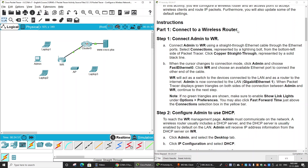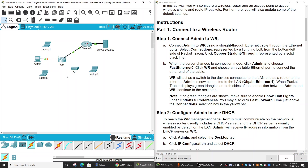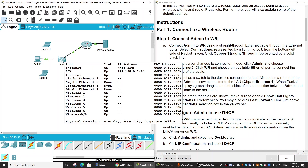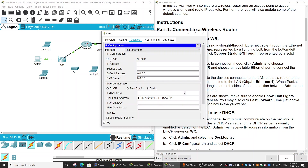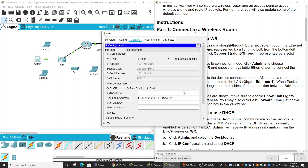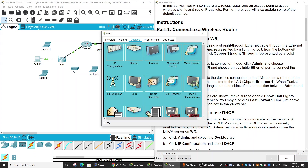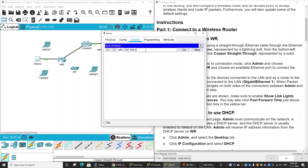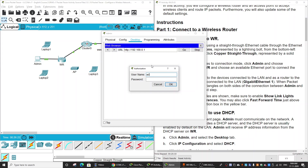First, we will connect to the wireless router using the admin PC. Use a copper straight-through cable and connect to one of the four ports. Click fast forward time for the connection to come up. Because the wireless router is also a DHCP server, the admin PC gets a DHCP IP. We connect to the wireless router using the web interface, using the default gateway IP address. Open the web browser, enter that IP address, and log in with the default account admin and password admin.